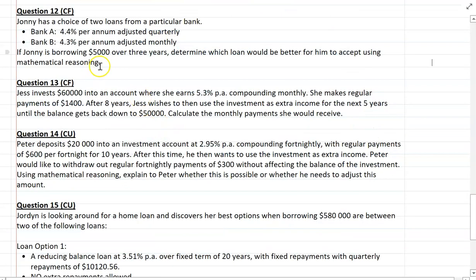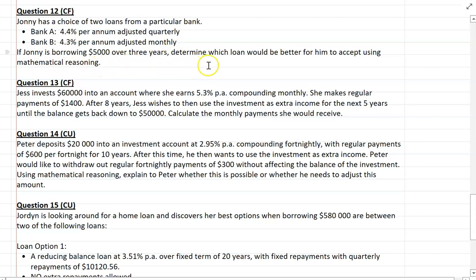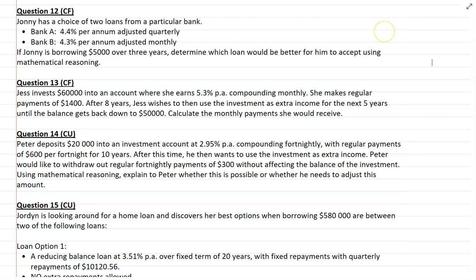Question 12: Johnny has a choice of two loans from a bank. Bank A is offering 4.4% per annum adjusted quarterly. Bank B is 4.3% per annum adjusted monthly. If he's borrowing $5,000 over three years, determine which loan would be better for him to accept using mathematical reasoning. Think about how you could compare these two bank loans — are there any formula you could use? Have a think, give it a go, and we'll see how you went.